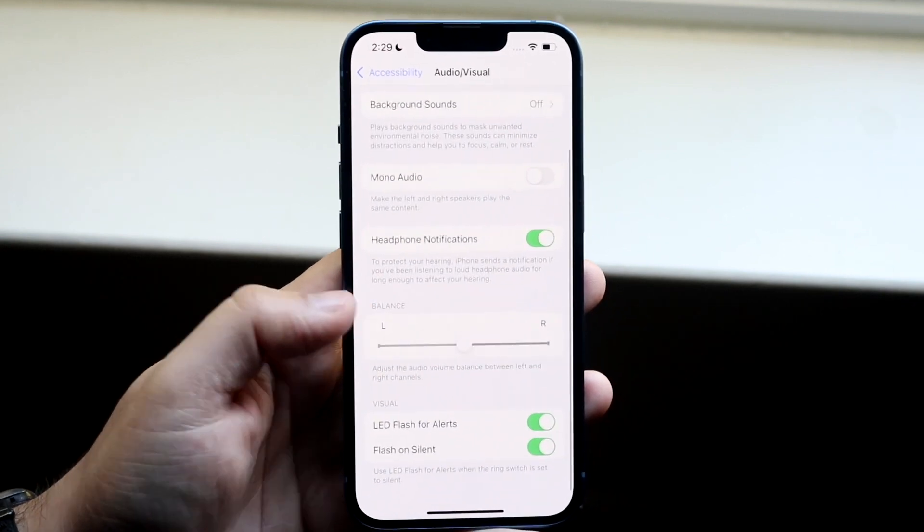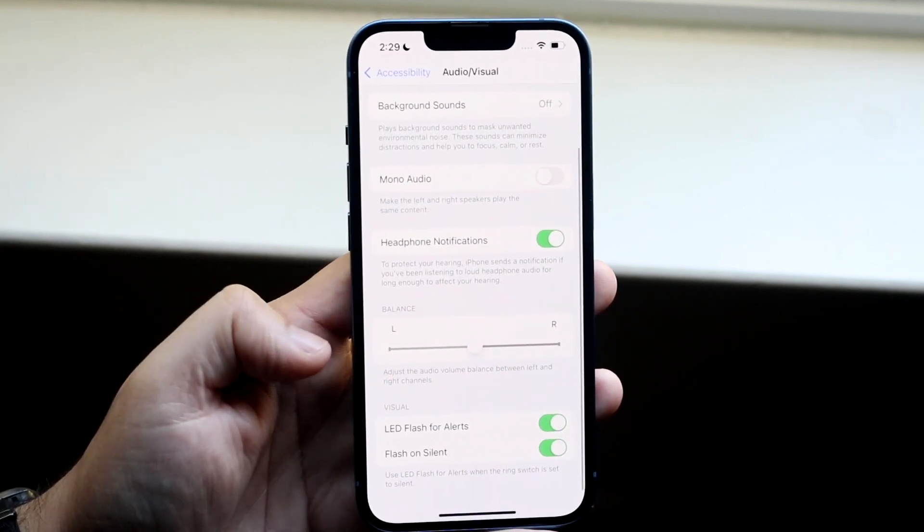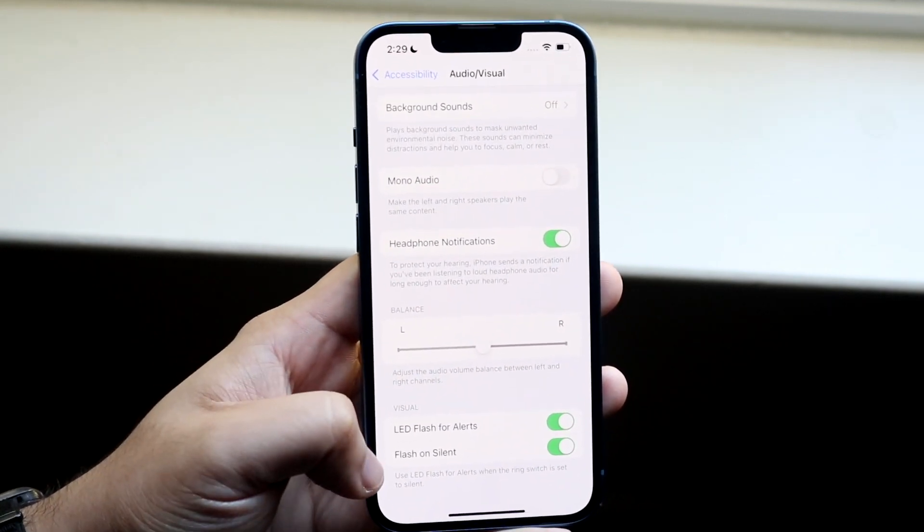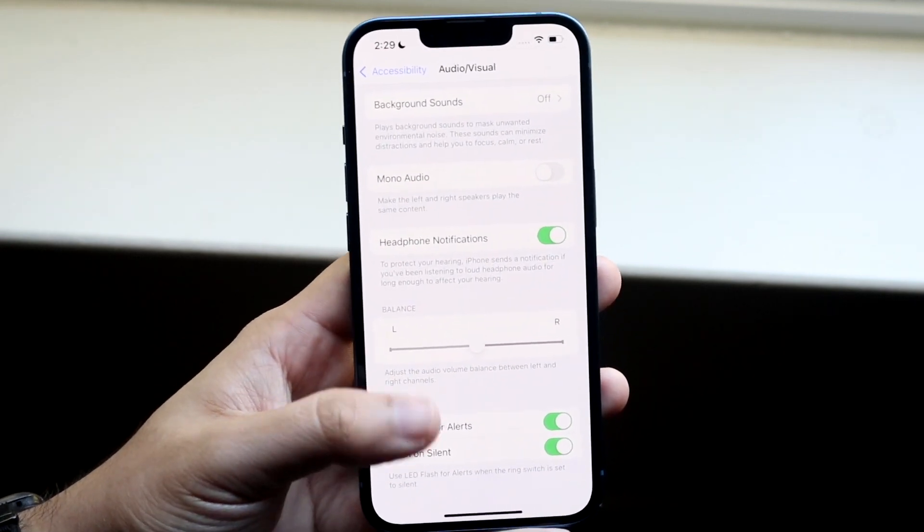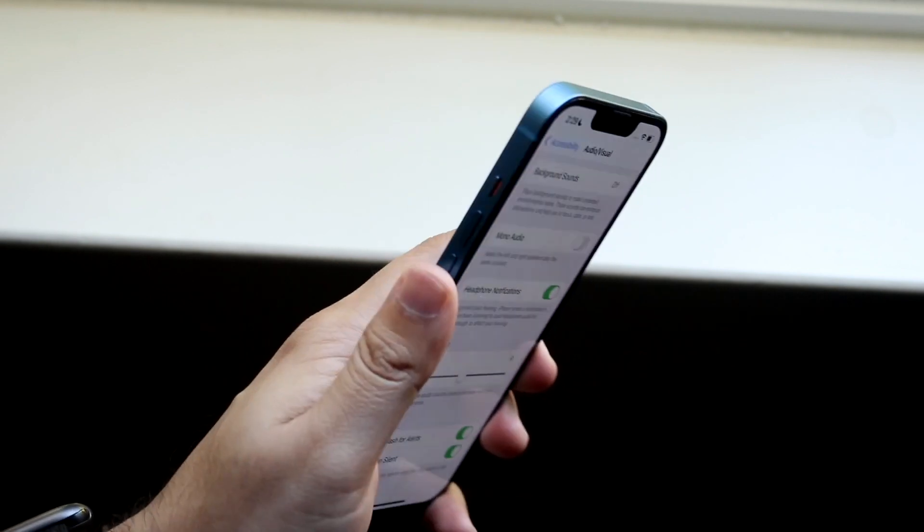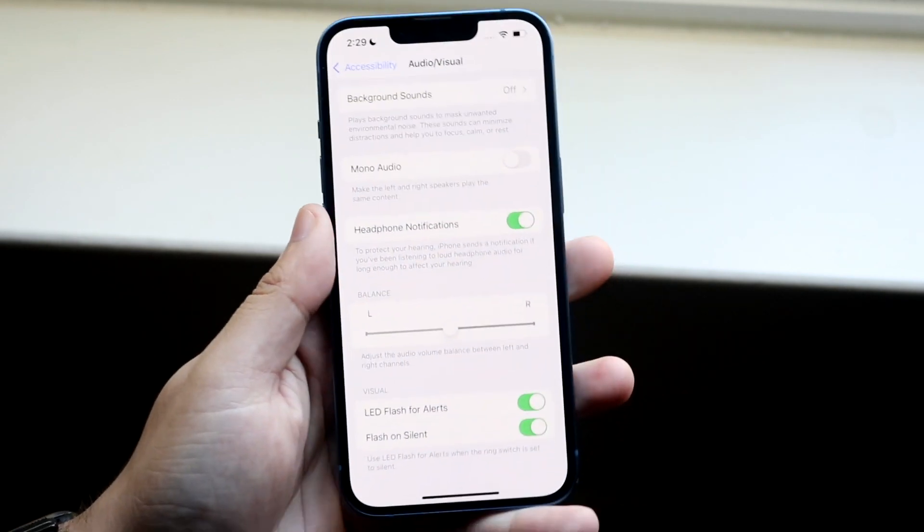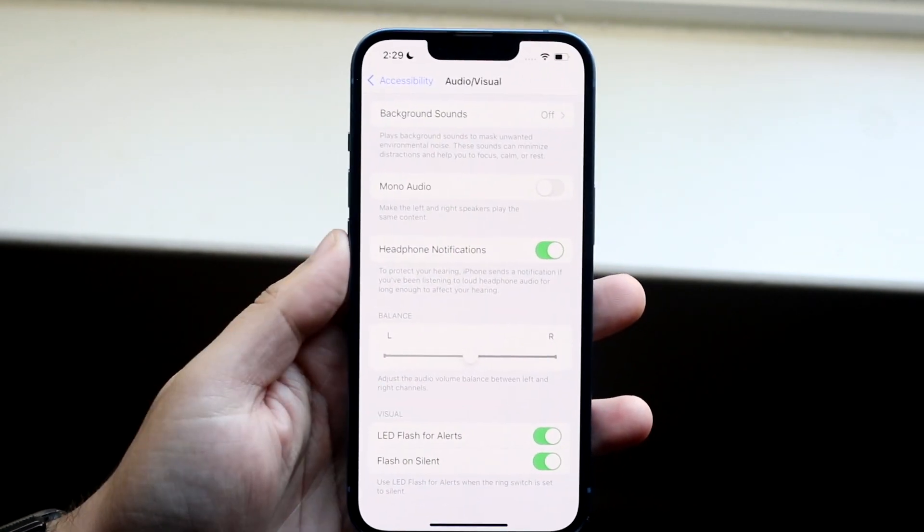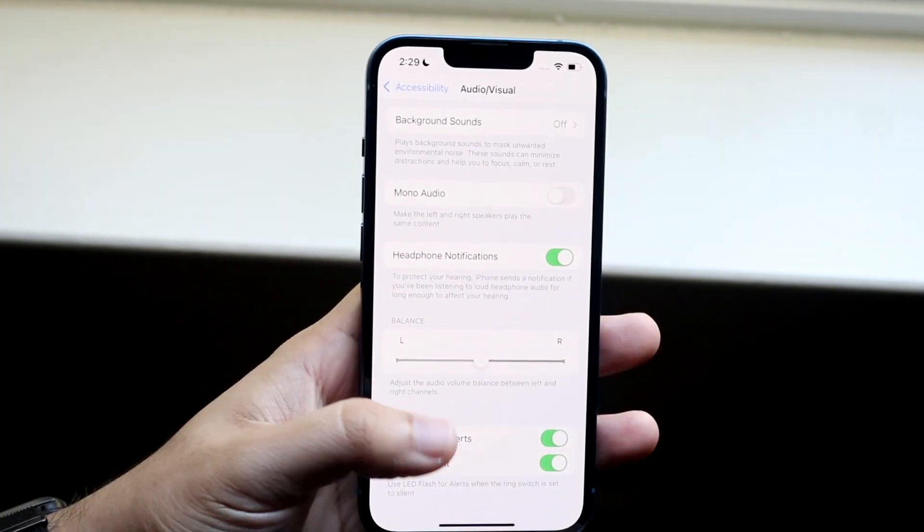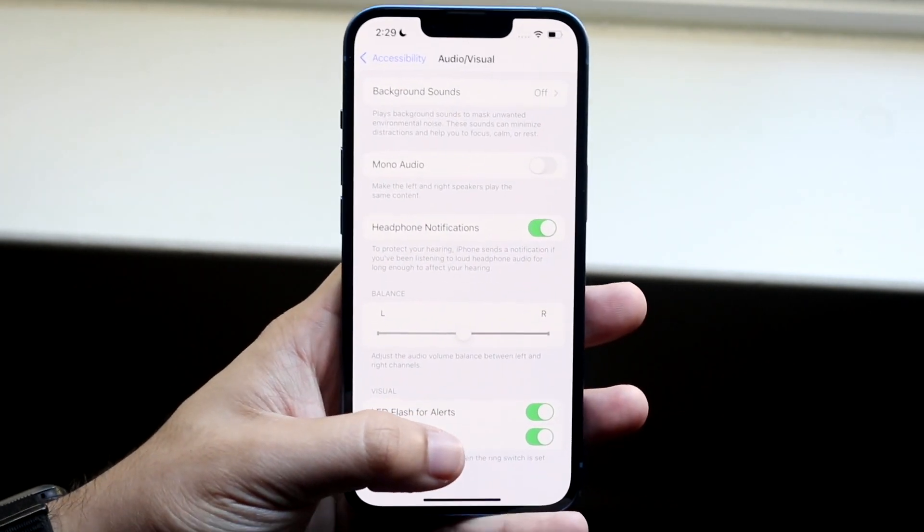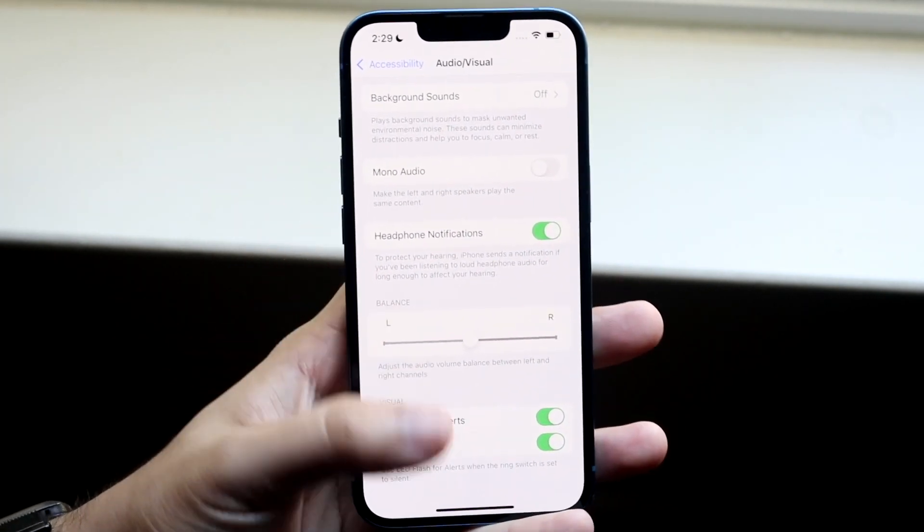Now there's a couple other peripherals you can change. Flash on silent - so if your phone is on silent mode, aka the ringer, do you want it to still notify you of alerts? You can enable this as well.